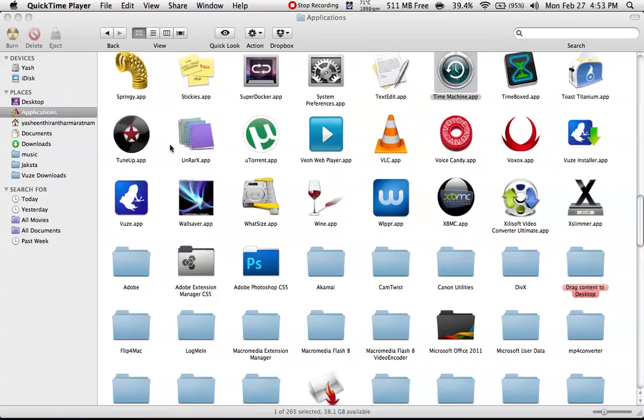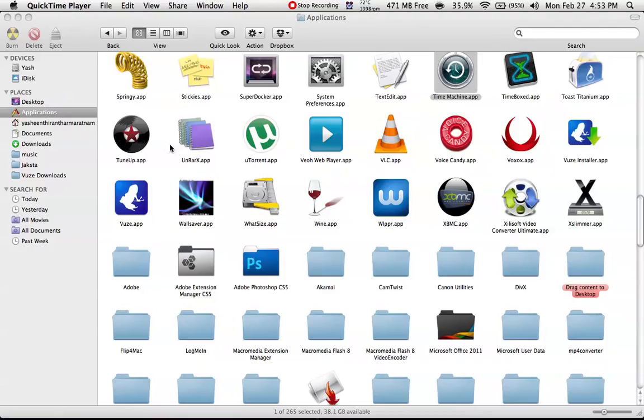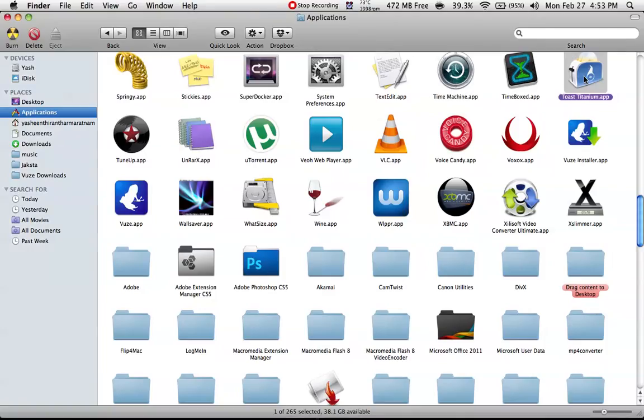Hello guys, in this video I'm going to show you an application called Toast Titanium. Before that, I'm recording this video in QuickTime Player. So let's get started with the application called Toast Titanium.